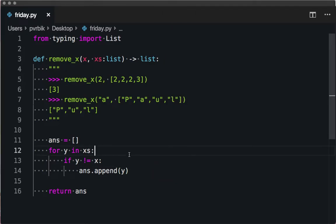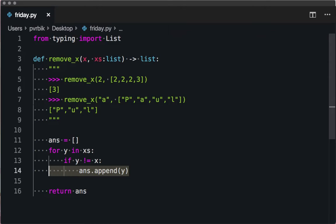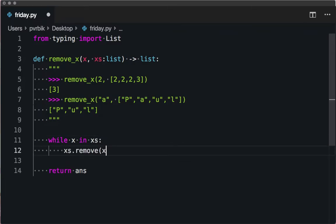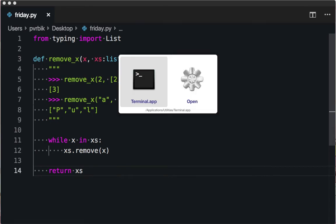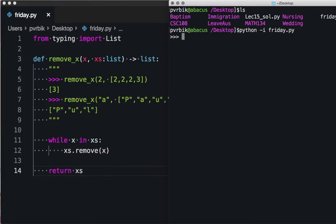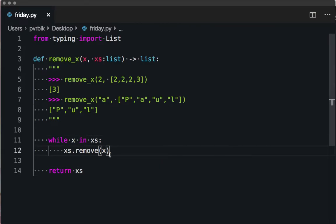Now let's do it a different way using a while loop, which may make things simpler: while x is in the list, remove x. There are two ways of doing it. I think the while loop is nicer because it's very clear about what's happening, and it also has the benefit of modifying the list in place rather than creating new lists.